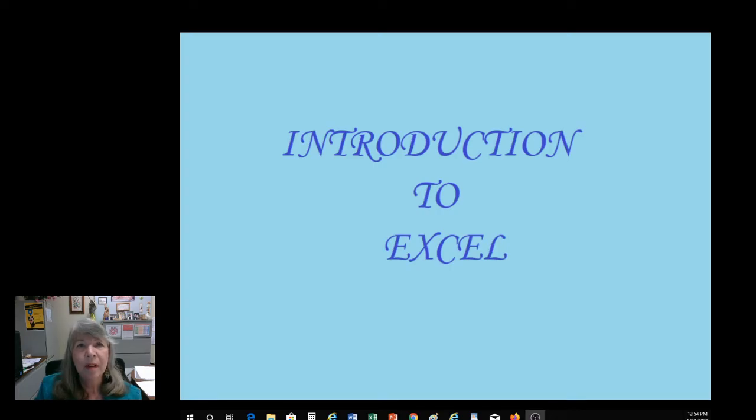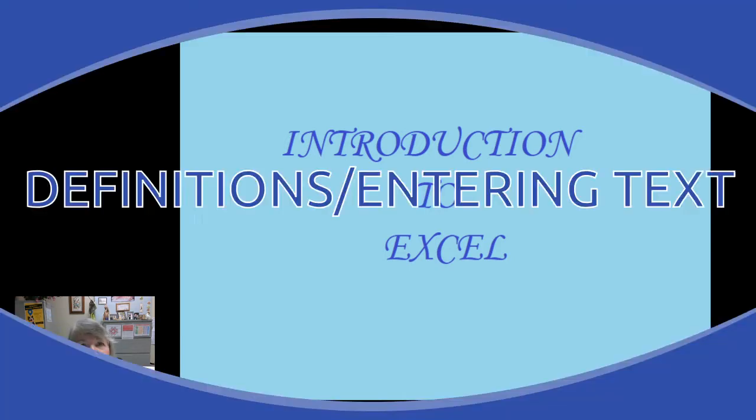Hello, everyone. Welcome to your introduction to Excel for LGLA 2333.